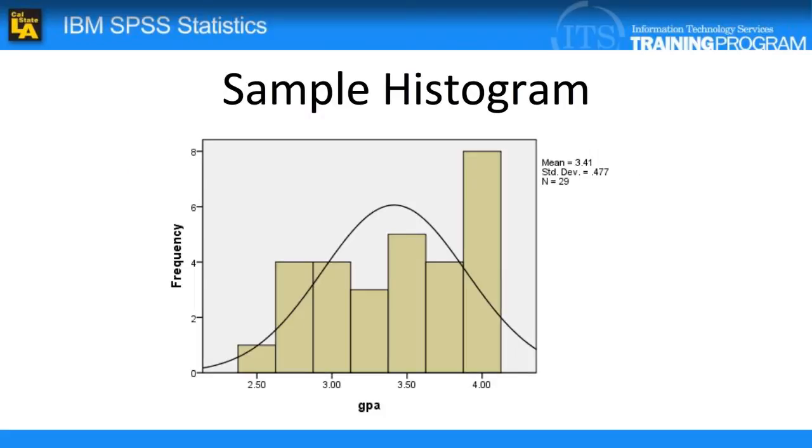At first glance, a histogram looks like a regular bar chart. The difference is that a histogram groups numbers into ranges. They are most appropriately used with number ranges such as height and weight. Categorical data should use a regular bar chart.